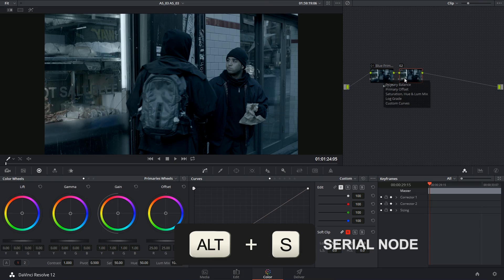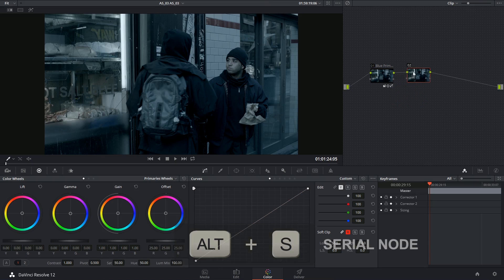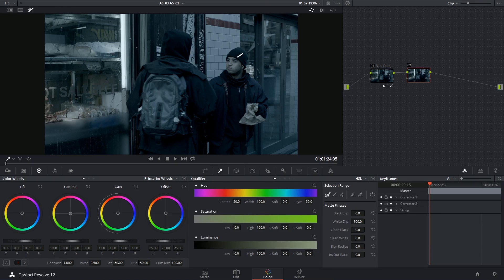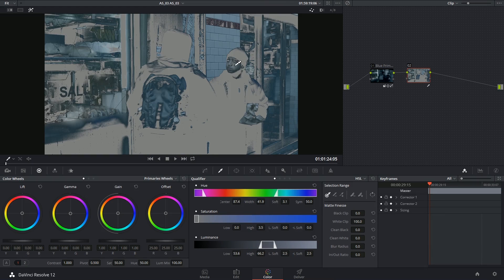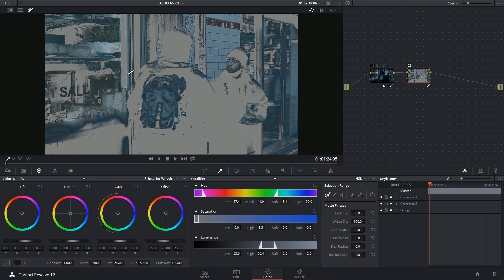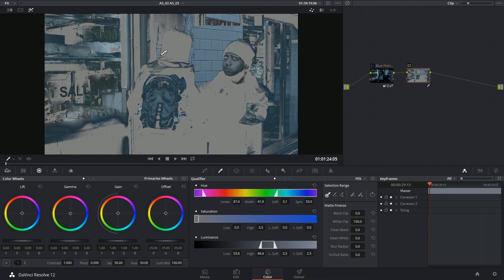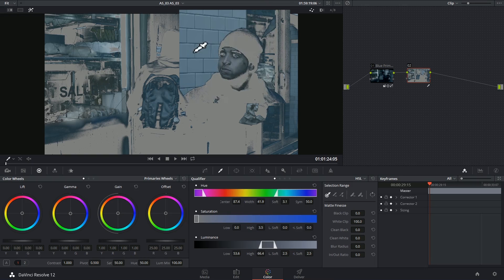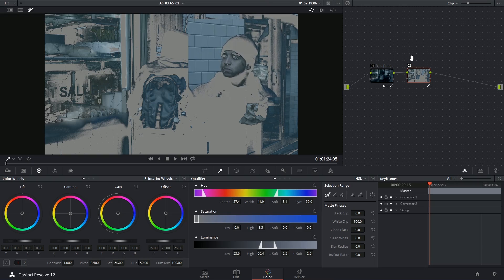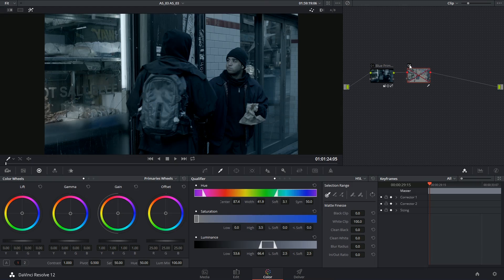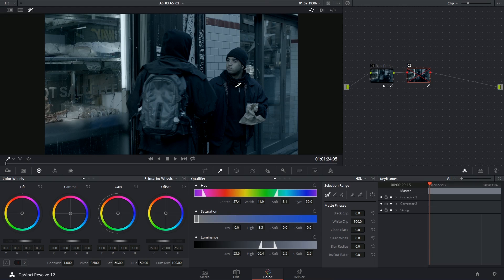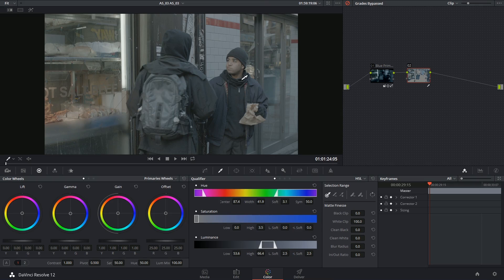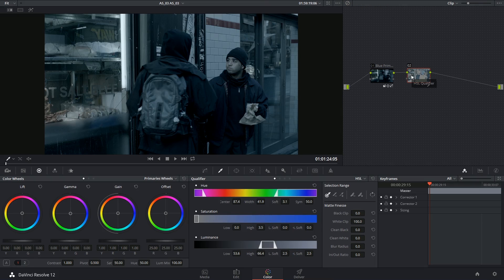So if I was to make a serial node right now and try to isolate my actor's face, turn on highlight and go into qualifier, see that's pretty terrible. Not so much because of all this other stuff, because that's easy to cut out with a power window, but because there's stuff very close to his face that's being kept. If we hadn't applied this blue grade, there's no way this wall would have been included in the selection. I mean, look how different it actually is to his face in the original footage.